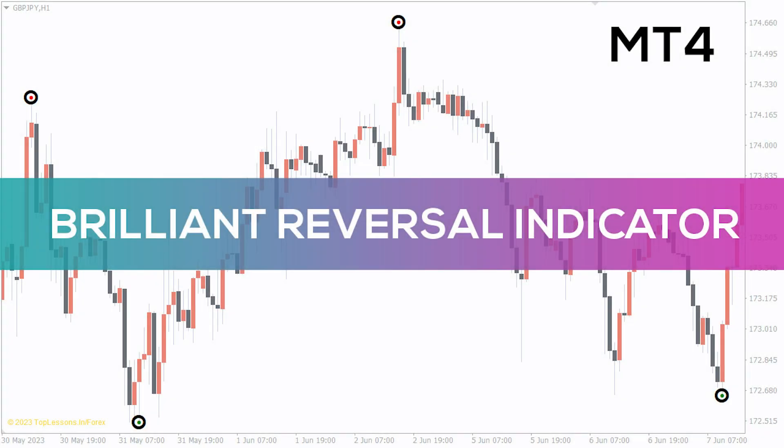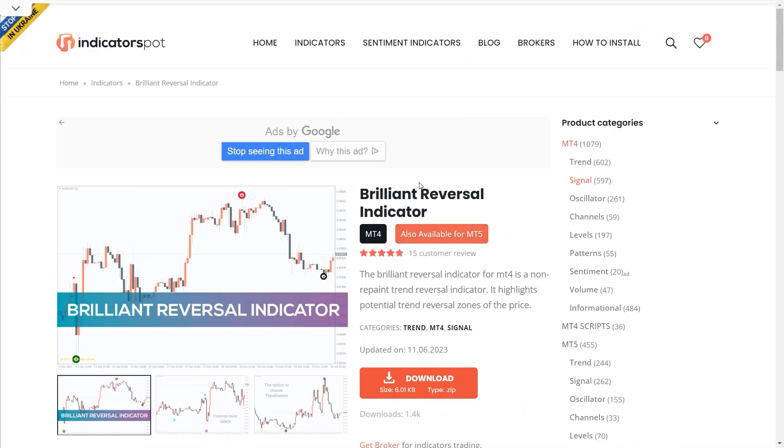Hey, fellow traders! In this video we're going to take a look at the Brilliant Reversal indicator for MT4. You can download this indicator by the link in the description below.